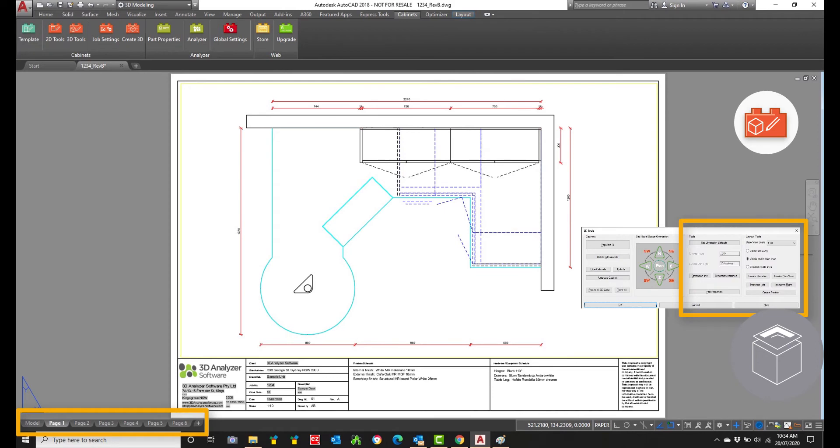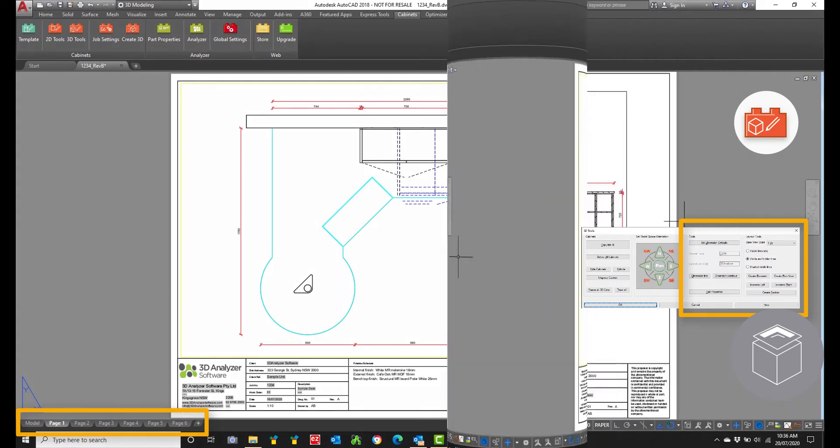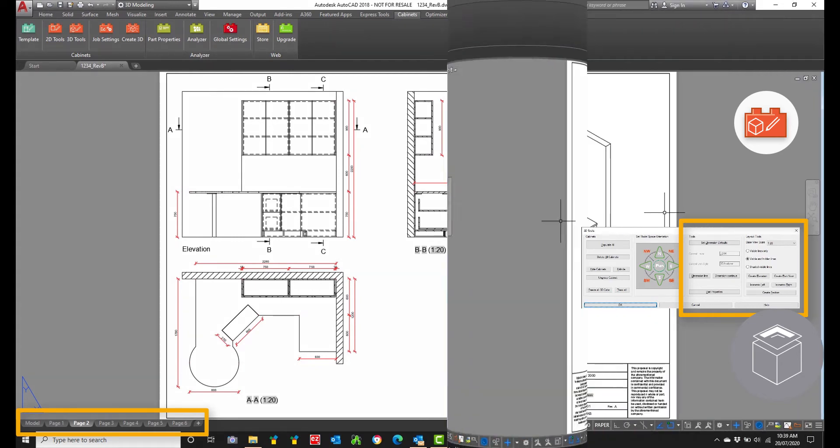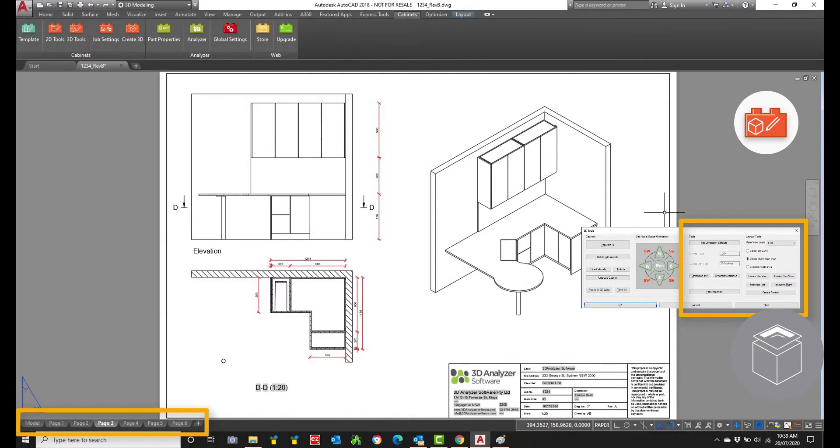Shop and manufacturing drawings are easily created using Analyzer CAD 3D Tools, Layout Tools section. We have 6 drawing pages set up with title boxes ready for you to create your drawings with ease.